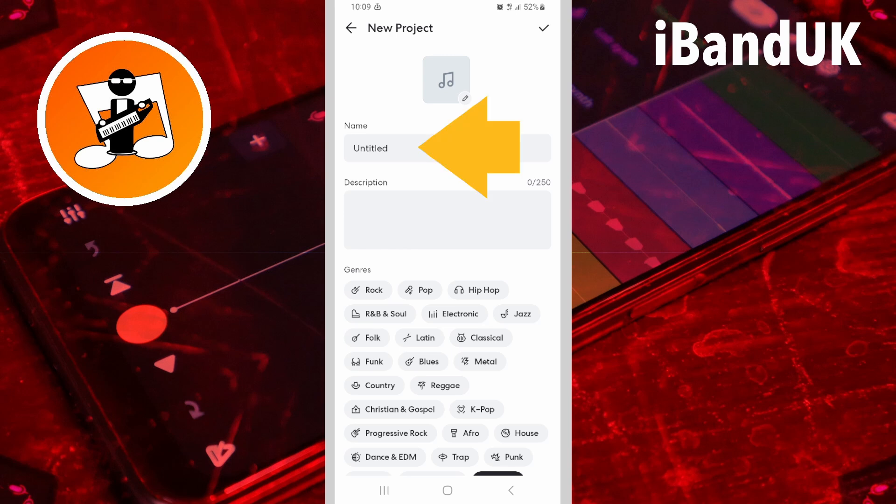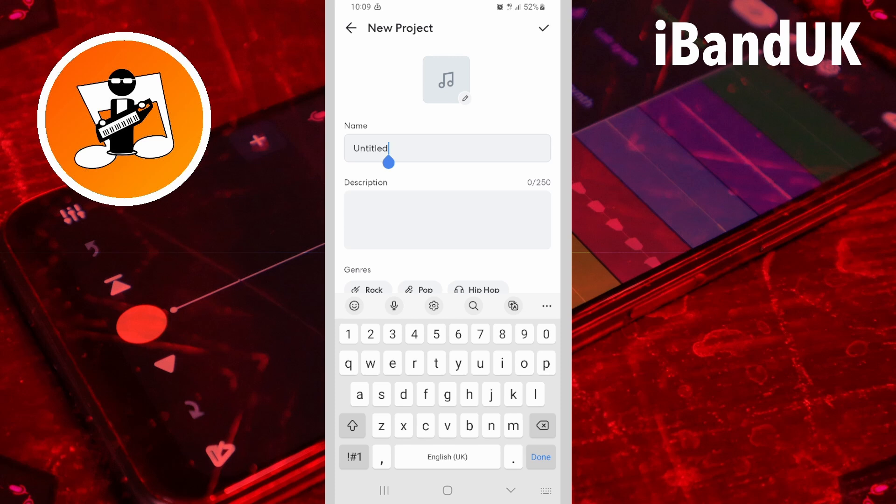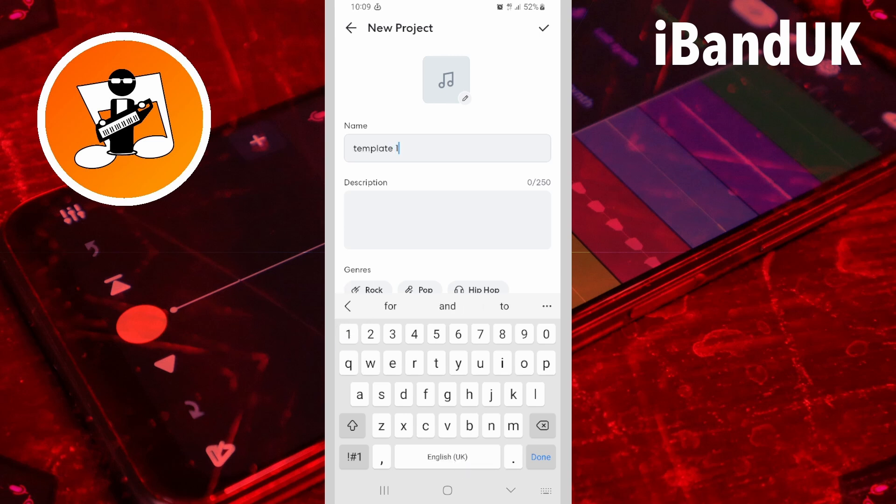Type in the name for the project as template 1, and then tap on the tick icon to save my template project.